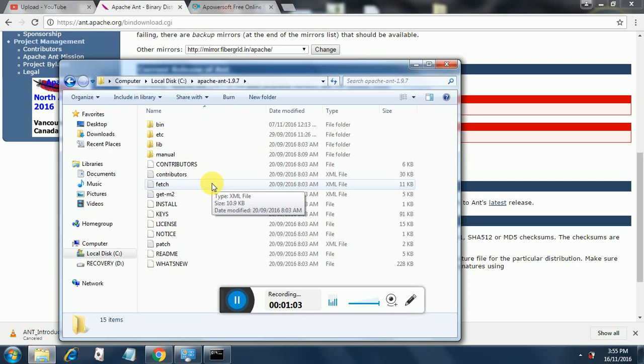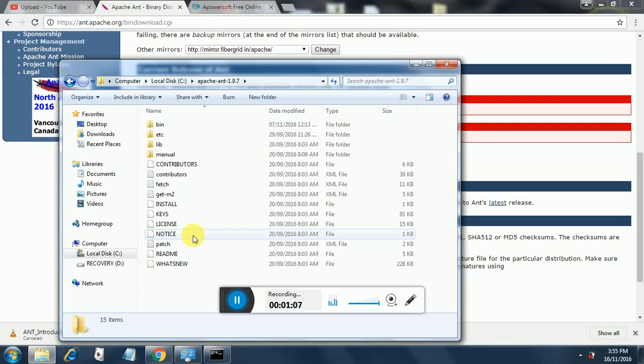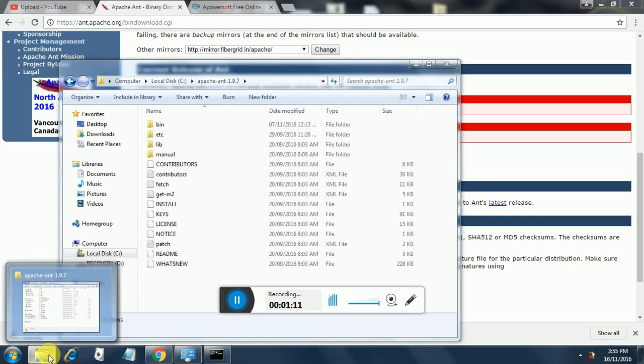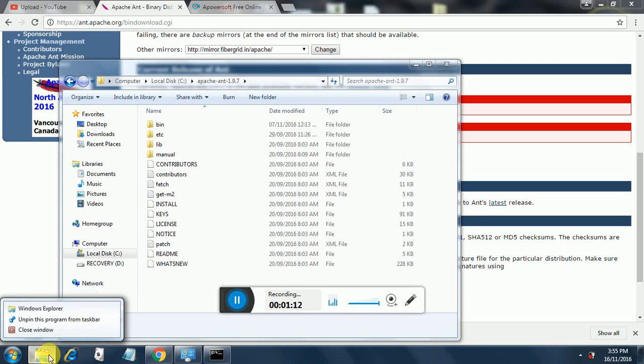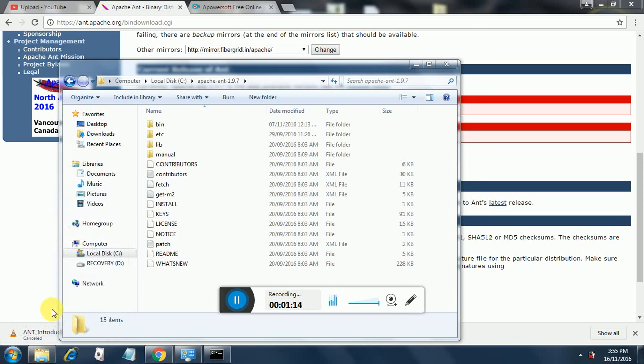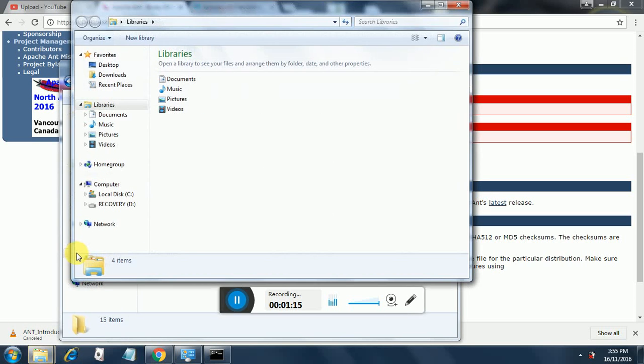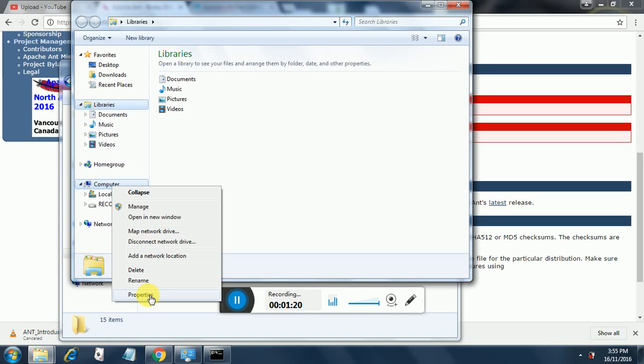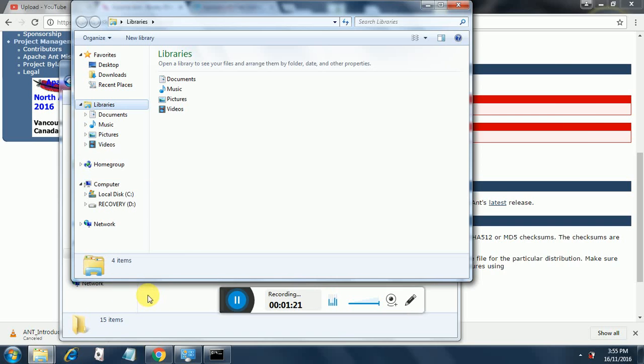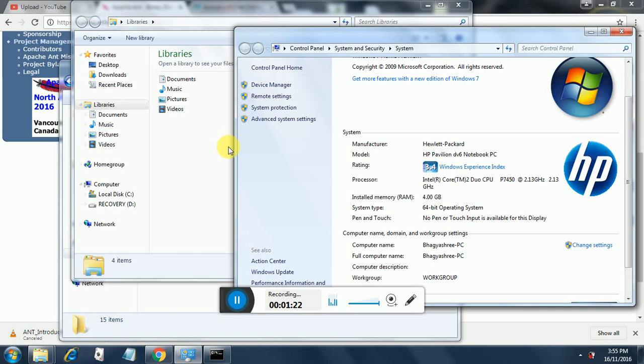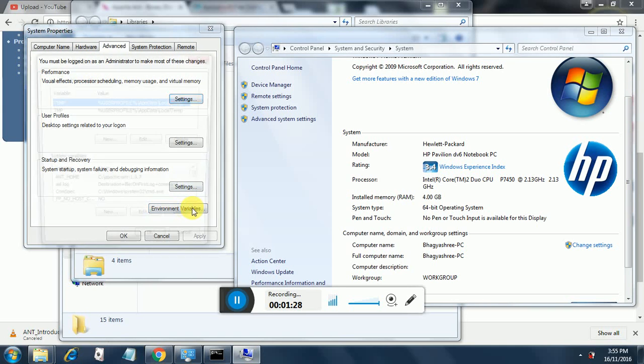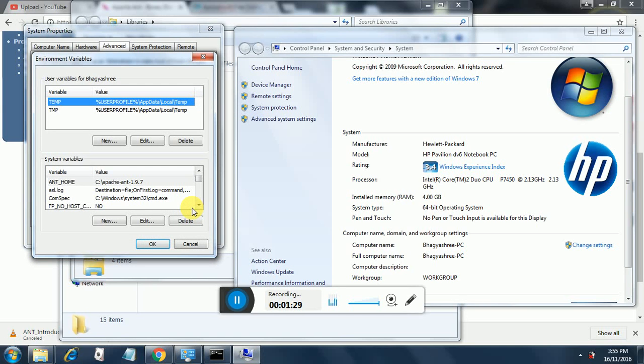In order to use Ant, you need to configure it on your system. The way to do that is to open Windows Explorer, right-click on Computer, click on Properties, go to Advanced System Settings, and go to Environment Variables.